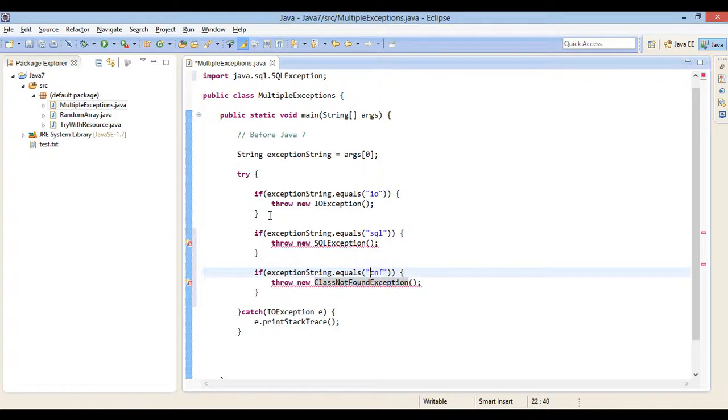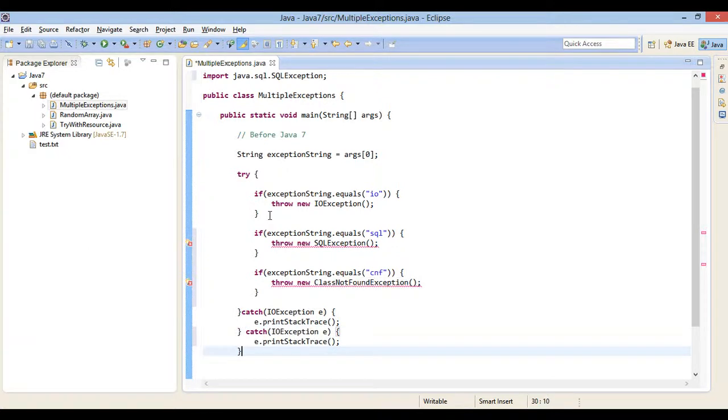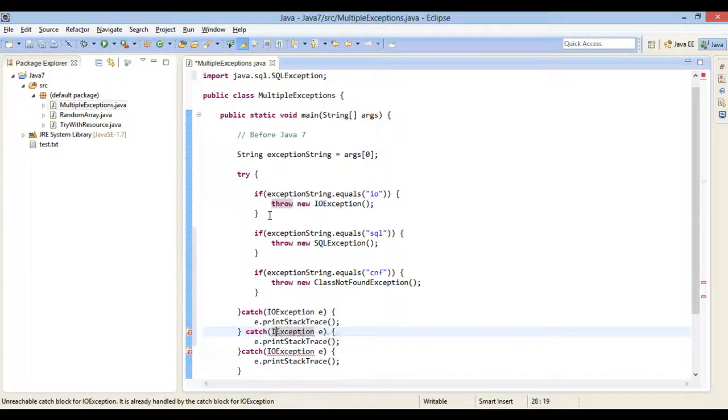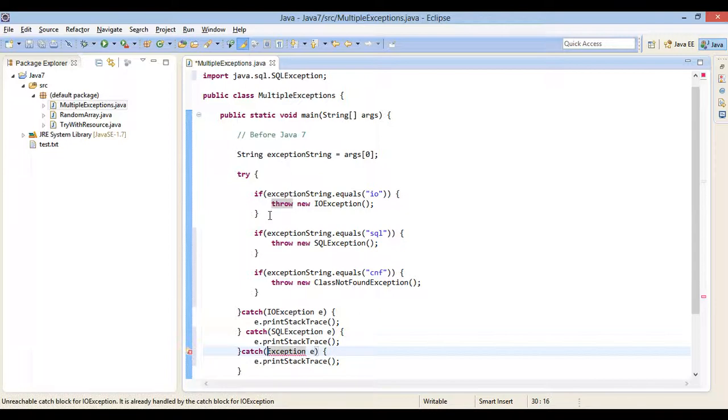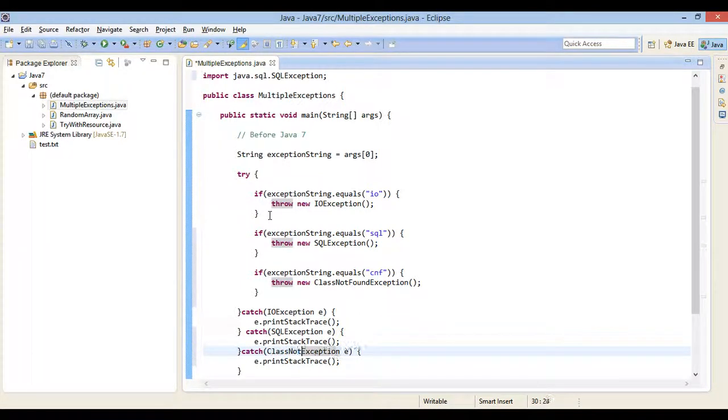In order to catch these exceptions, we have to forcefully provide two more catch statements. I will copy paste catch block statement twice. In second catch block, we will catch SQLException and print stack trace of it. In third catch block, we will catch class not found exception and print stack trace of it.